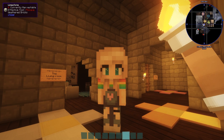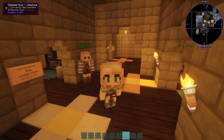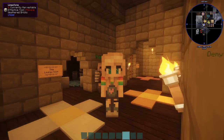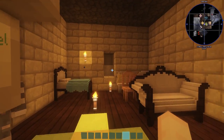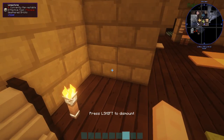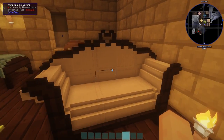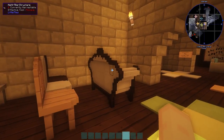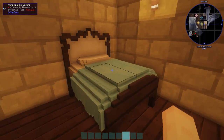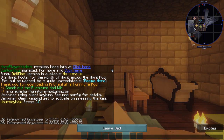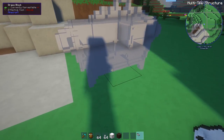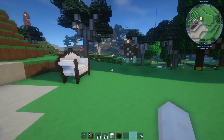Hey guys, it's Angel B here and welcome back to my channel. Today is going to be the start of a brand new series — a building series where I show you how to create furniture with Little Tiles and Chisel and Bits. I'm going to be using Chisel and Bits to design the furniture and then using Little Tiles to make it so you can sit on items. In today's episode I'm going to be showing you how to make this chair.